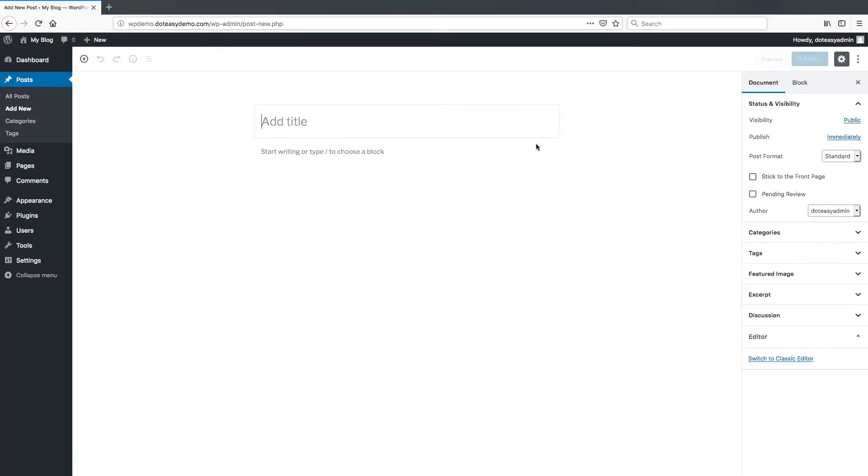This is DotEasyGram coming to you with another video. Today we're going to be showing you a little more of the new editor within WordPress, specifically the block editor.